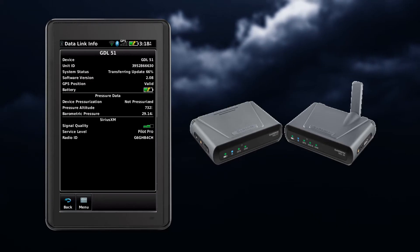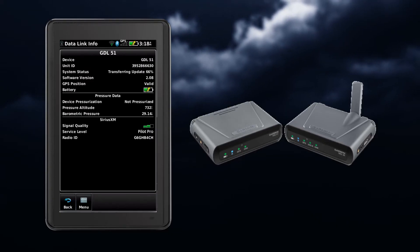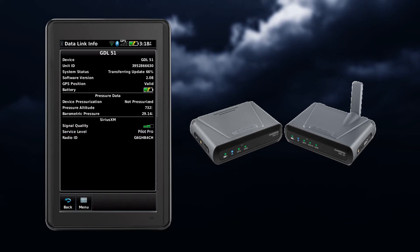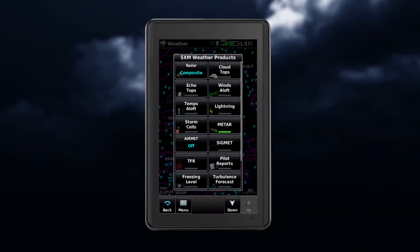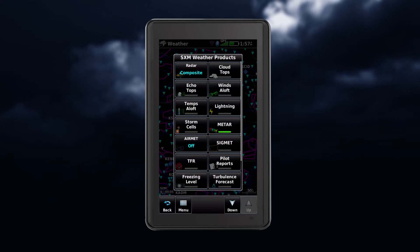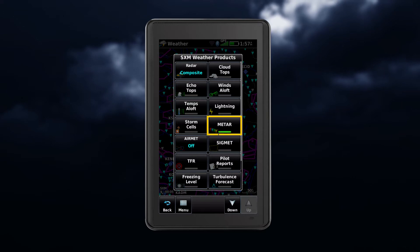When equipped with either a GDL 51 or 52 and with an activated SiriusXM subscription, you have access to advanced weather information on your portable device. Several SXM weather products are available to you, and you can enable these products by tapping on the desired feature. Notice the green bar that indicates your selection.